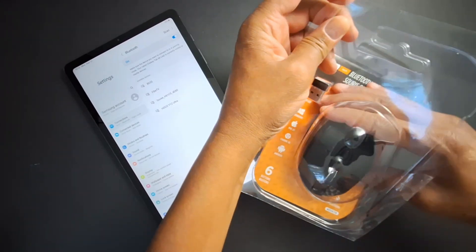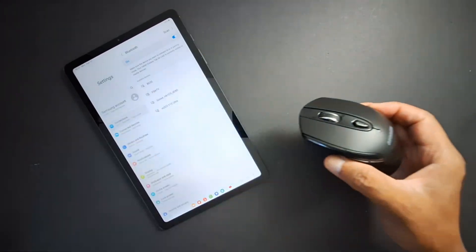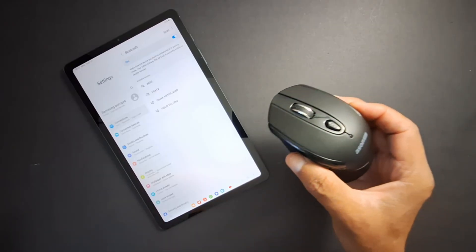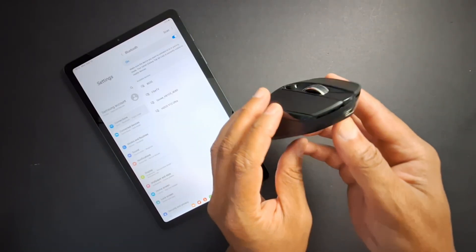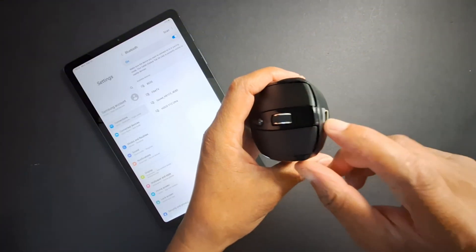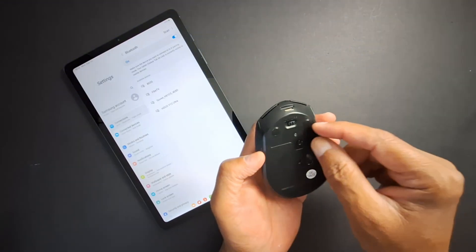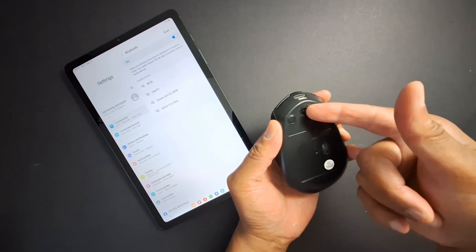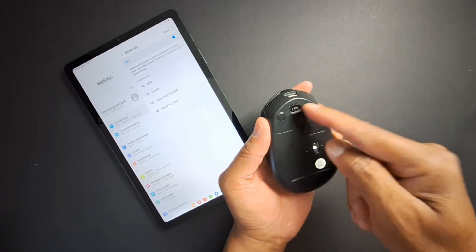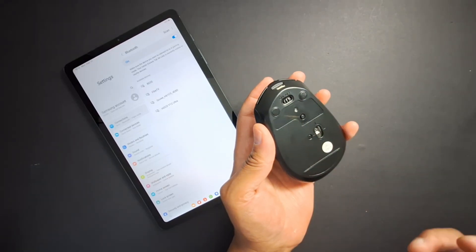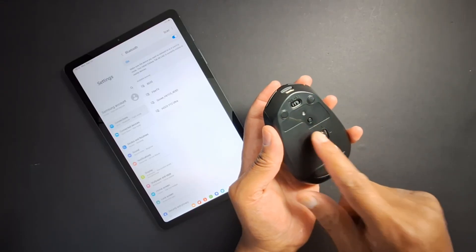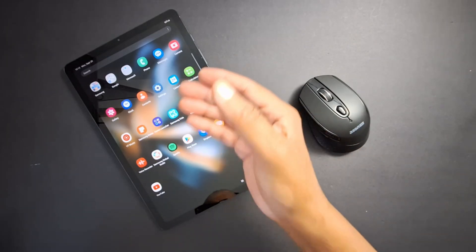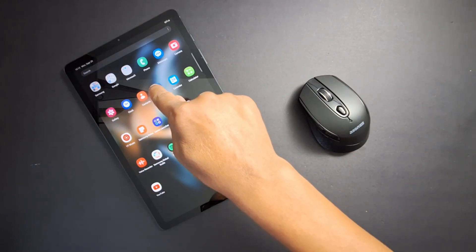This mouse does not take batteries; I use a charger to charge it. Once you have inserted the batteries, just turn it on. You will see on/off. If you have a Bluetooth mouse, you should be able to see the pairing button on your mouse. Let's go to my tab first.